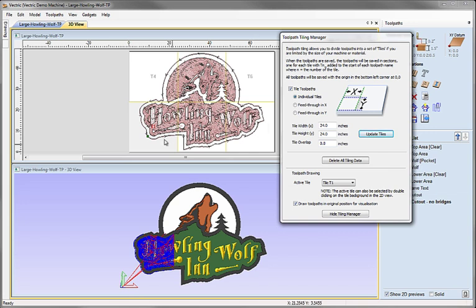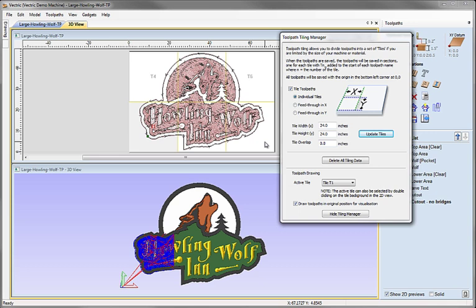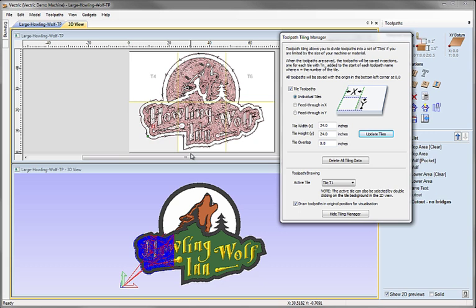What these are showing us are the individual tiles. As you would expect, given our original job size, the 24-inch panel fits exactly in six panels. So we can, with six 24-inch panels, make the entire 72 by 48-inch piece.